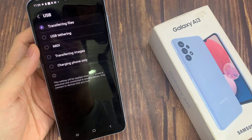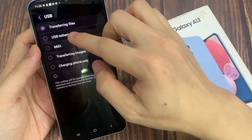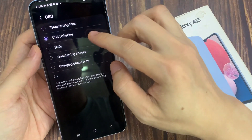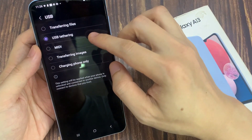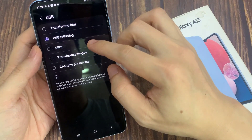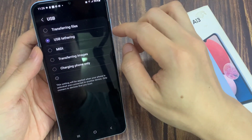In here, you can choose transferring files or USB tethering. Select transferring files or USB tethering.